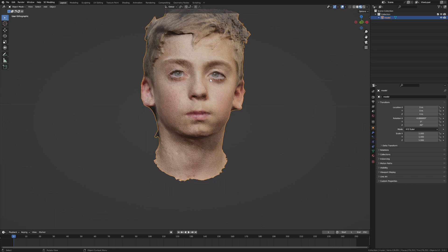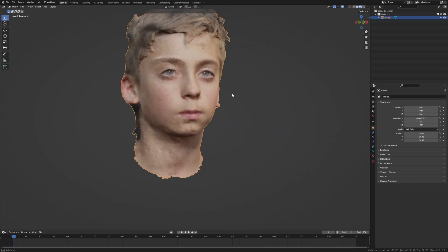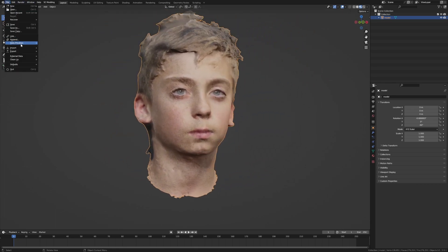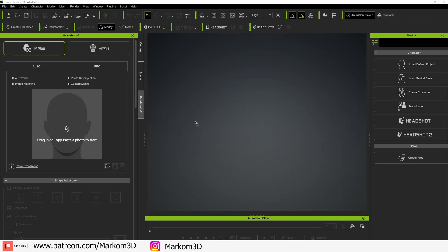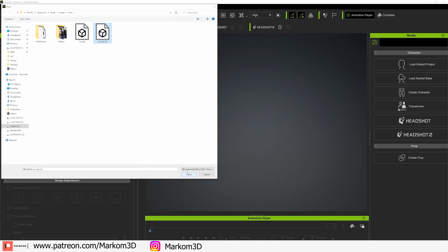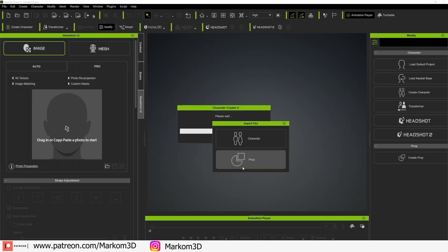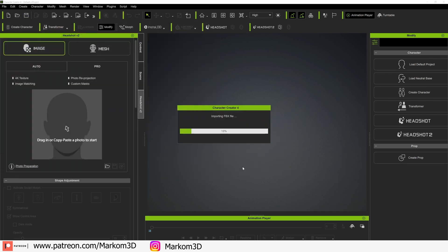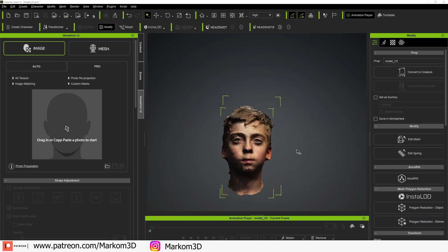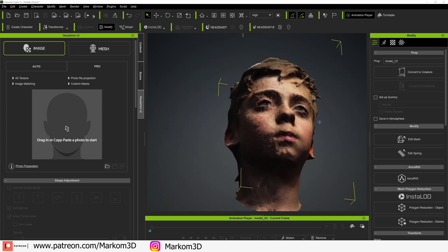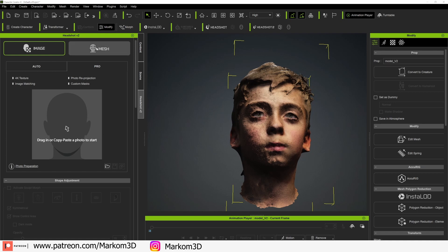I'm fairly happy with that. Let's now select our mesh, go File > Export as FBX. Now into Character Creator 4, I'm going to use HeadShot v2 — File > Import > Import, find our model, open. I'm going to bring it in as a prop, and there's a wonderful head that's looking pretty good.